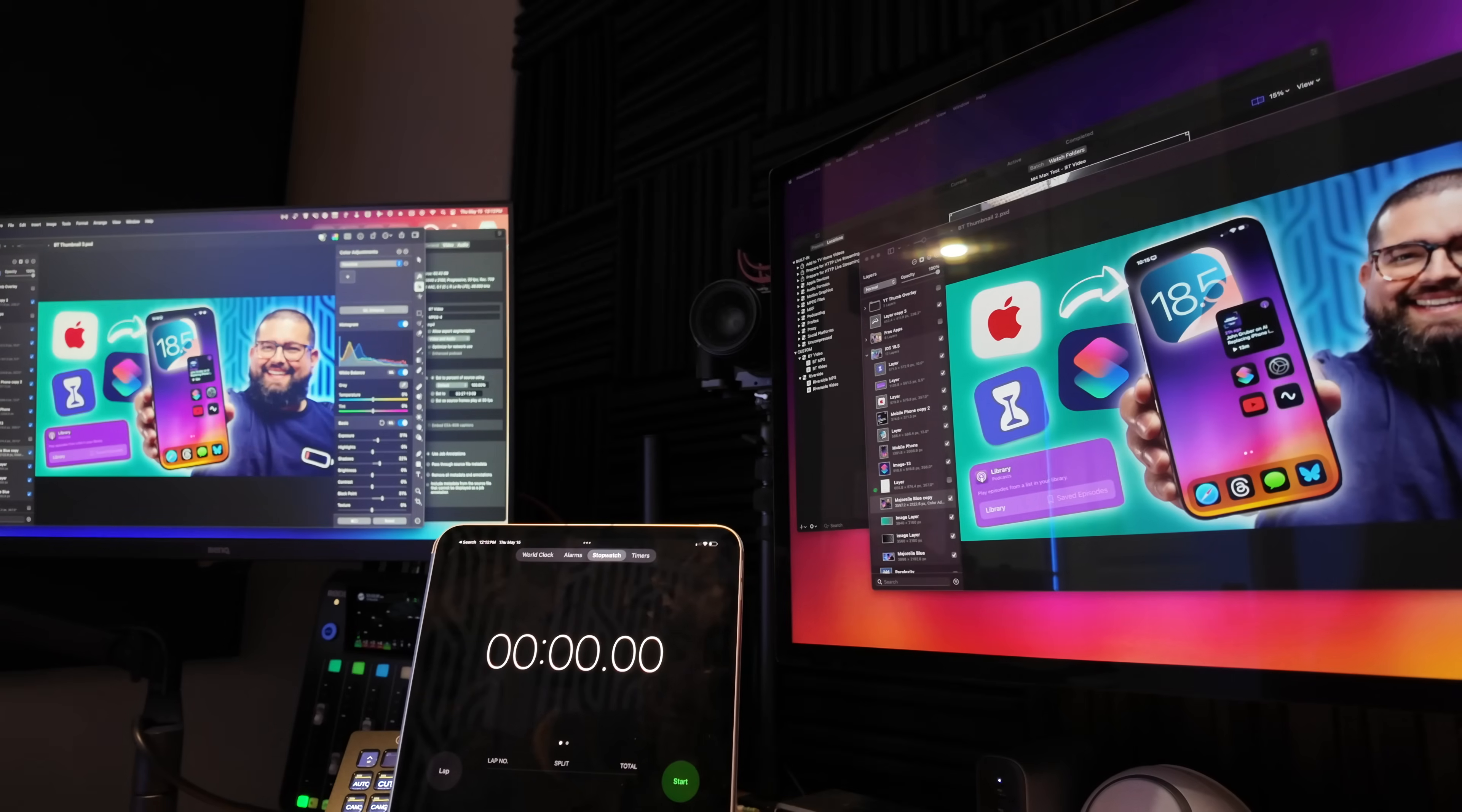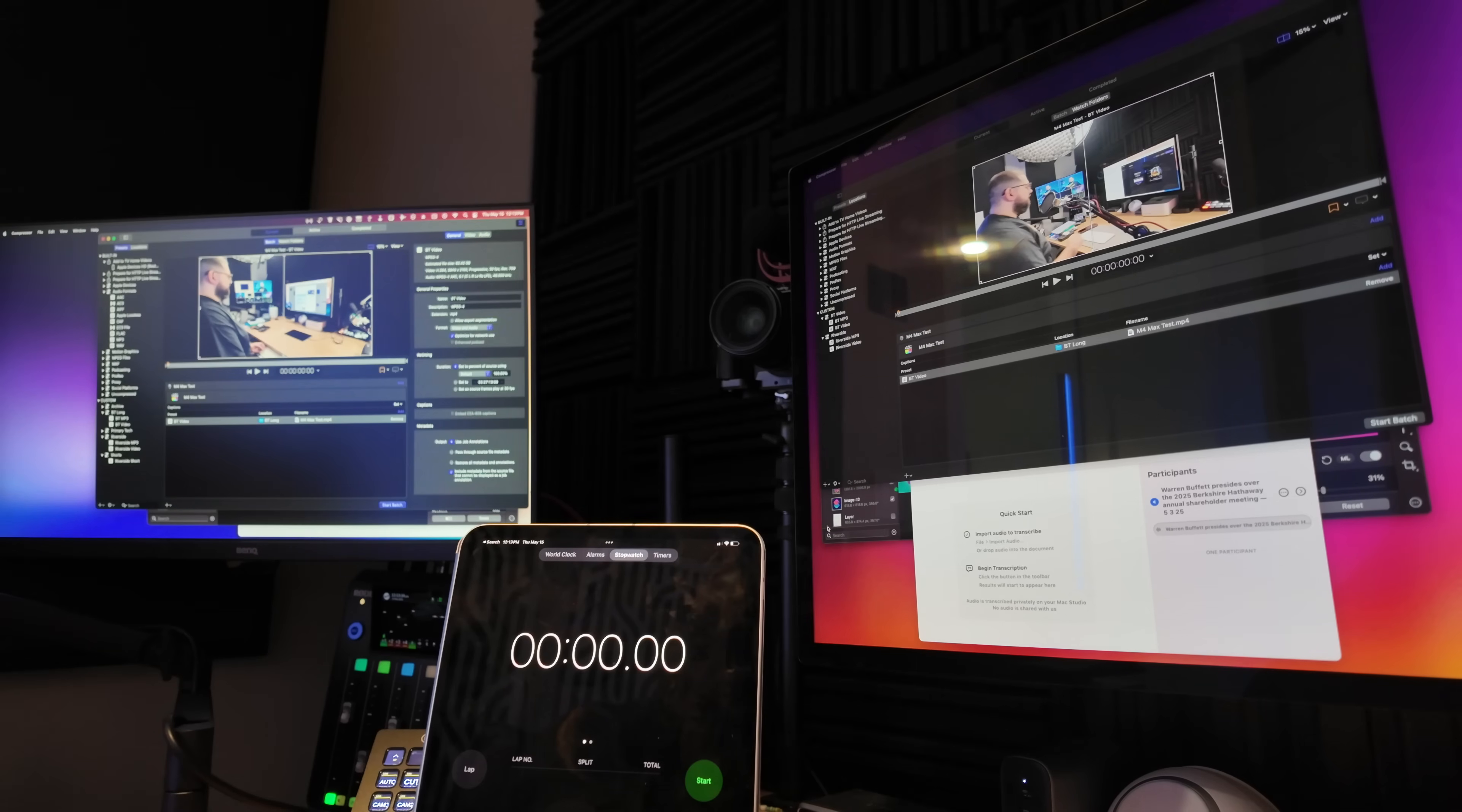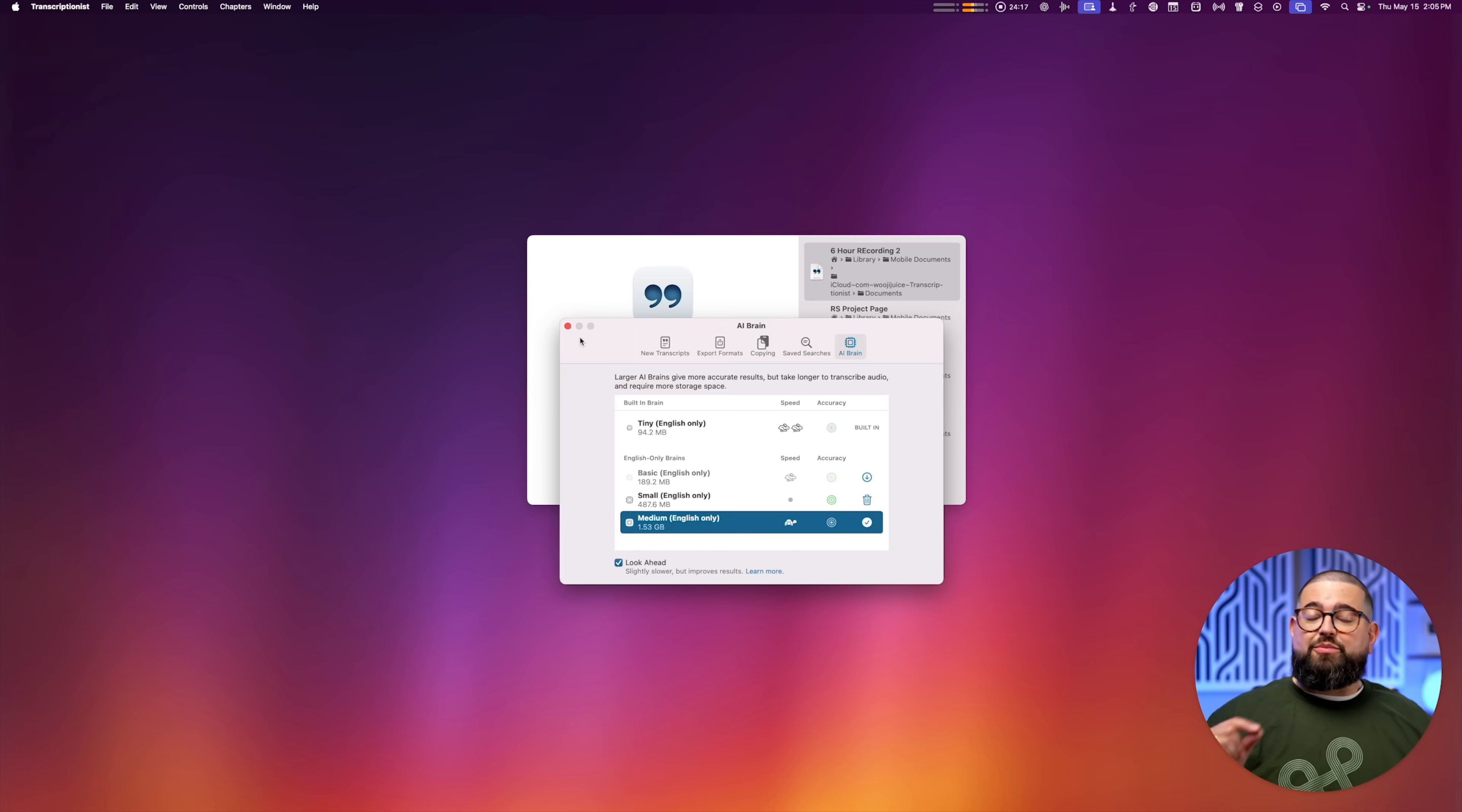I opened a Pixelmator Pro document and resized a thumbnail image to 50,000 pixels wide using its ML super resolution. I was going to run that as well as running Transcriptionist—it's my favorite app for transcribing on the Mac, made by the same developer who makes Ferrite, the app that I use to edit all my podcasts.